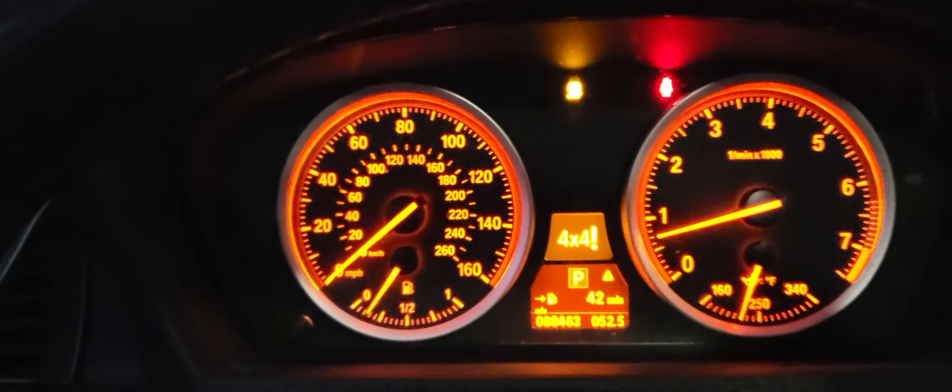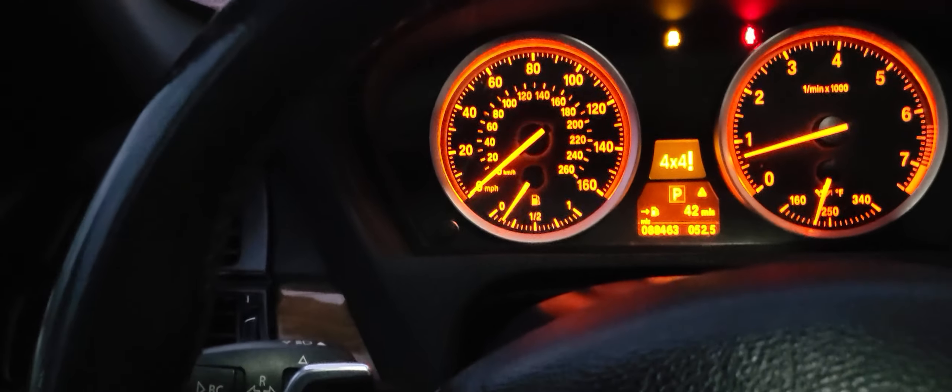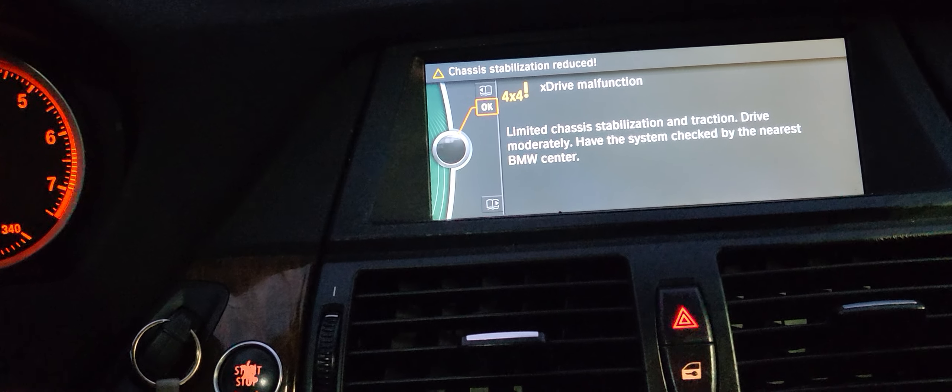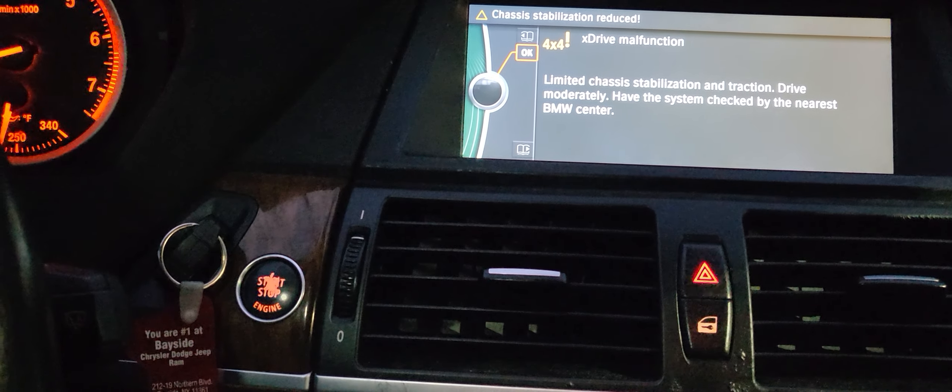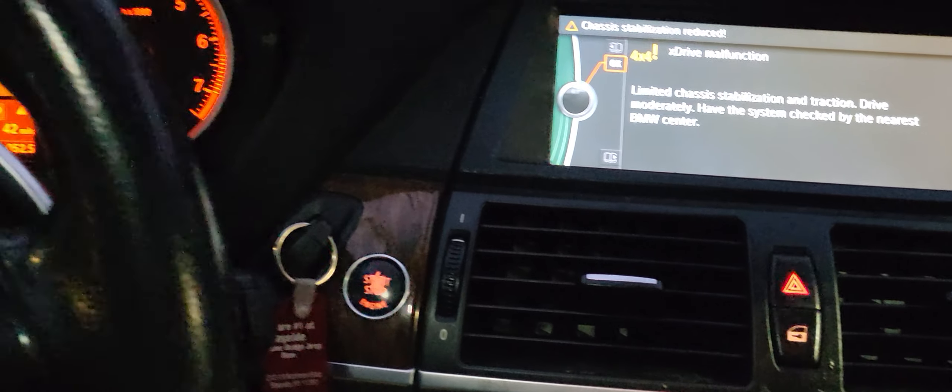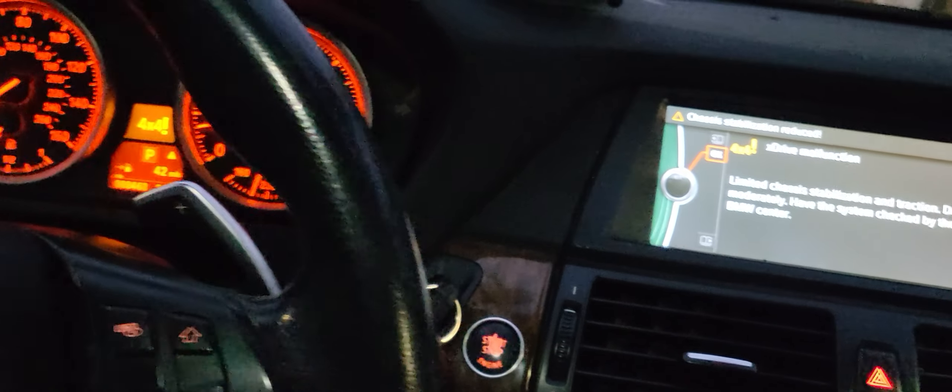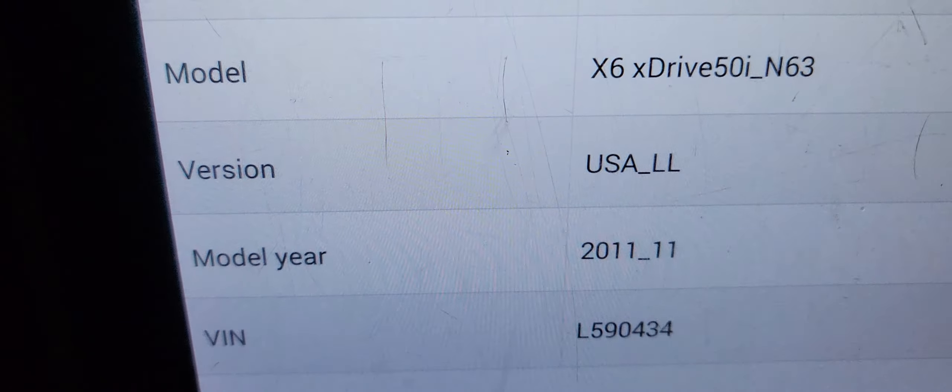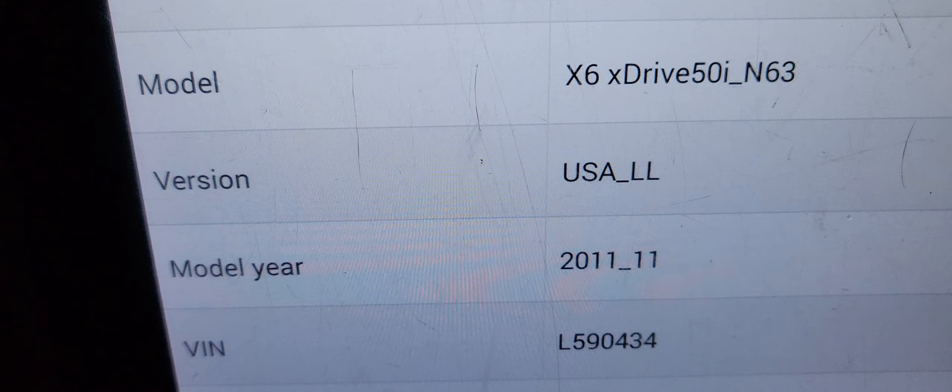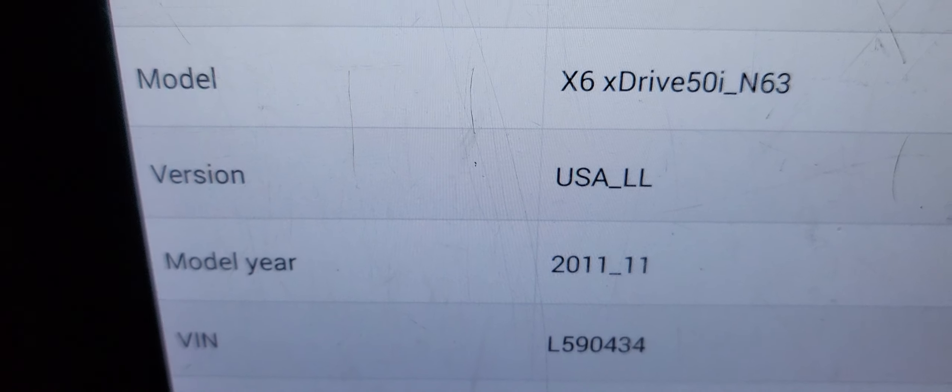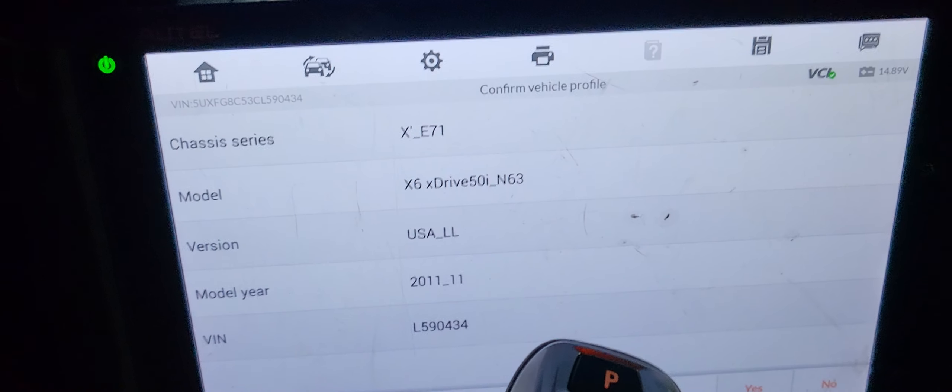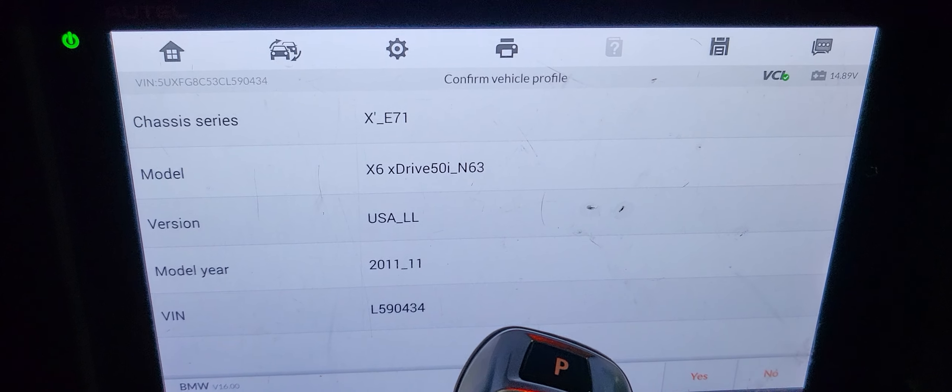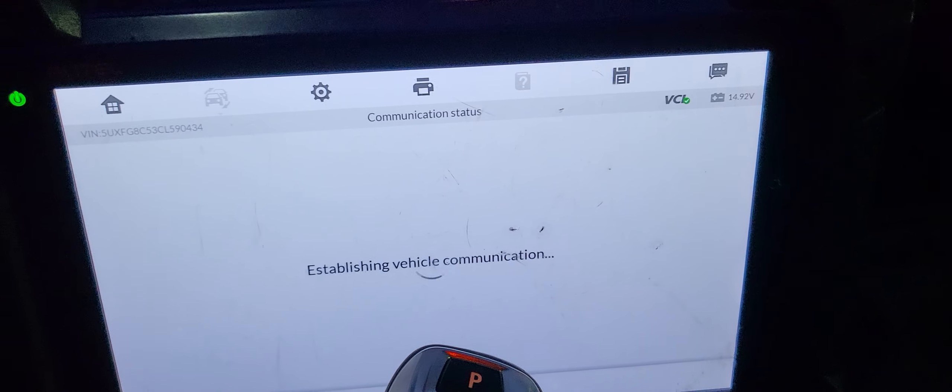We're going to check communication, and then the car is 2011 E70.